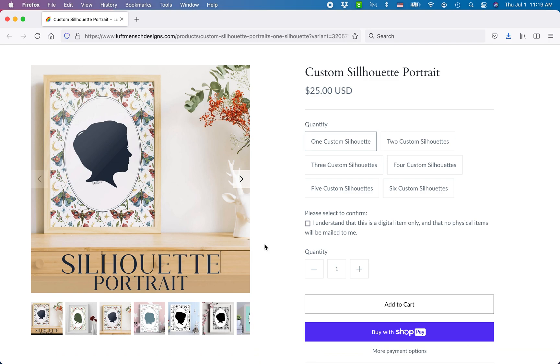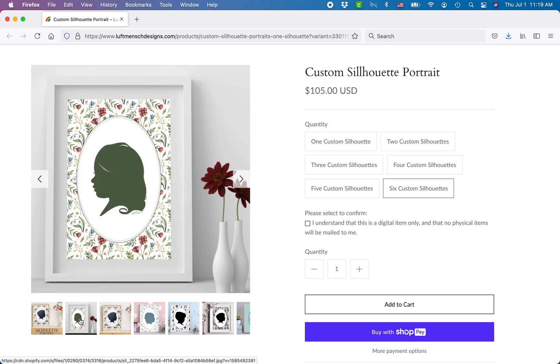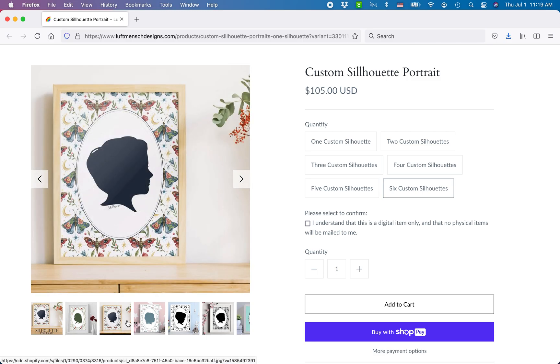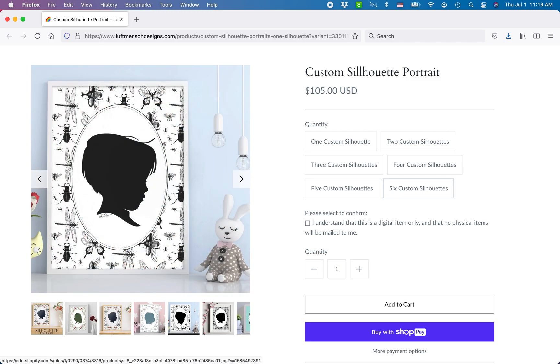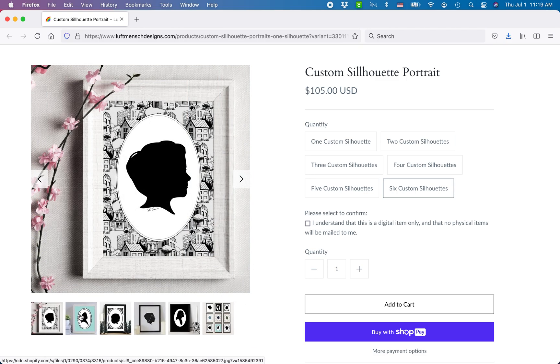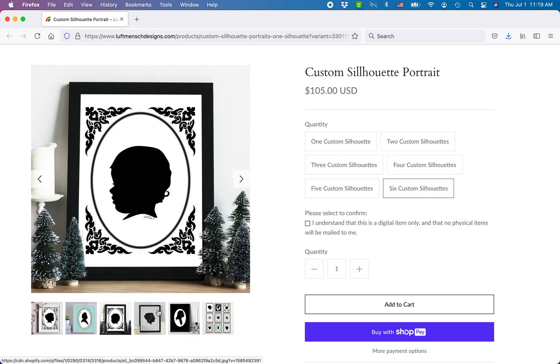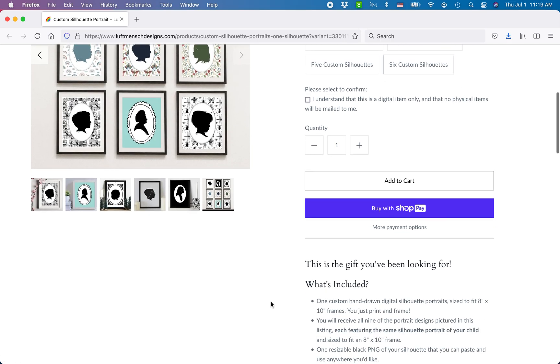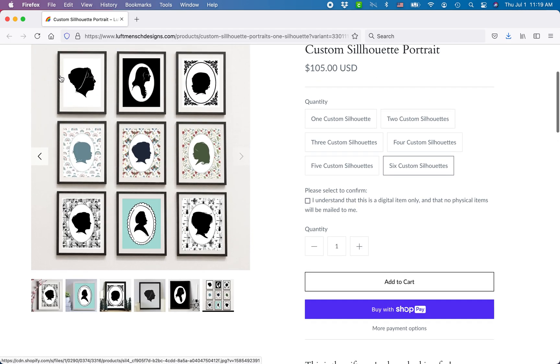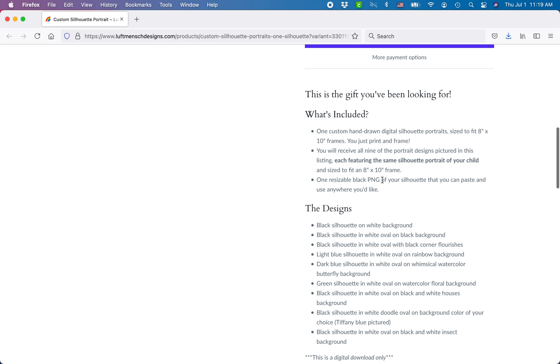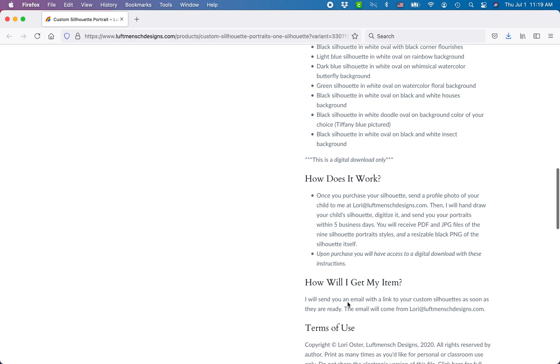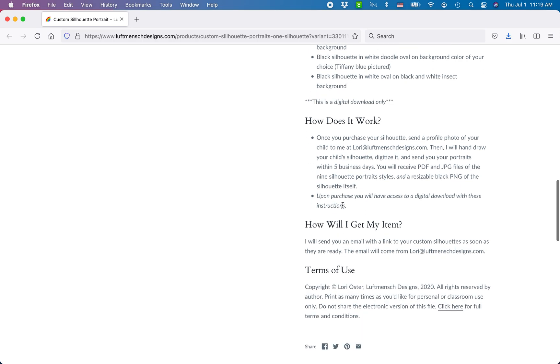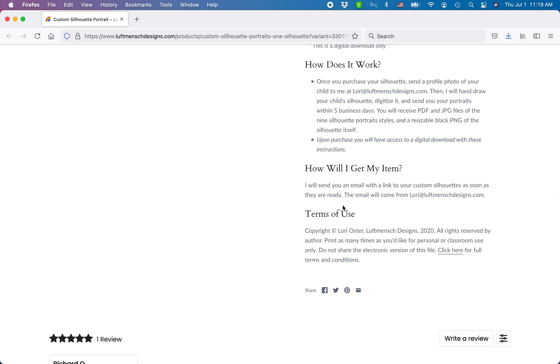I use Shopify, but you can sell your silhouettes on any platform. I offered one silhouette at $25, two for $45, three for $60, four for $75, five for $90, six for $105. You want to create beautiful mockup photos. These are mockups that I created digitally. I purchase from other artists, buy the mockups and then insert my art into them.